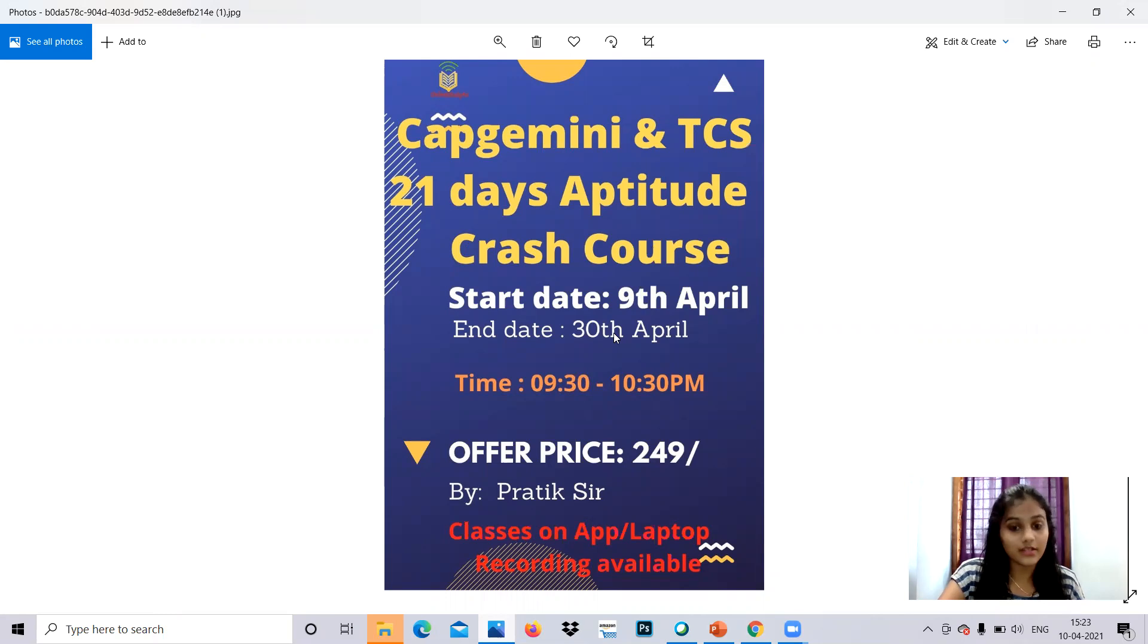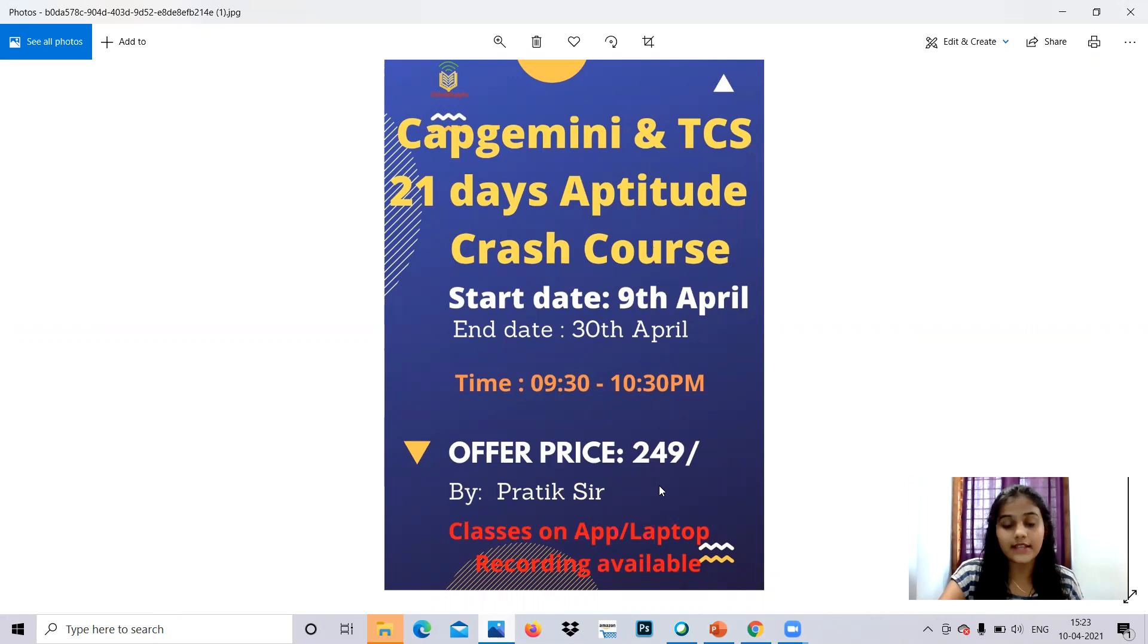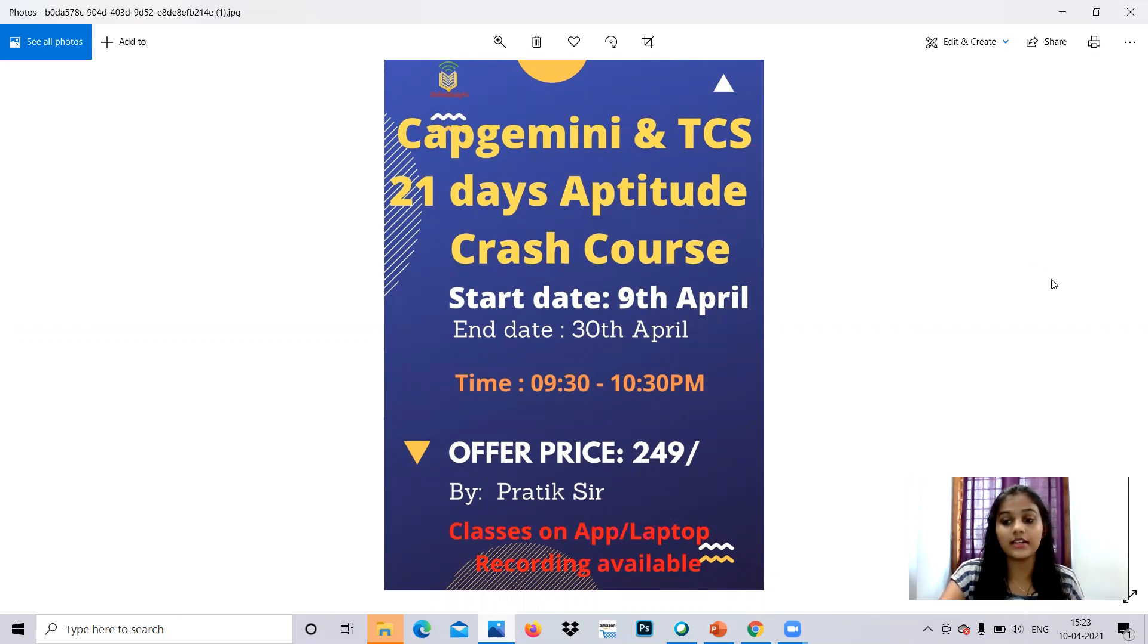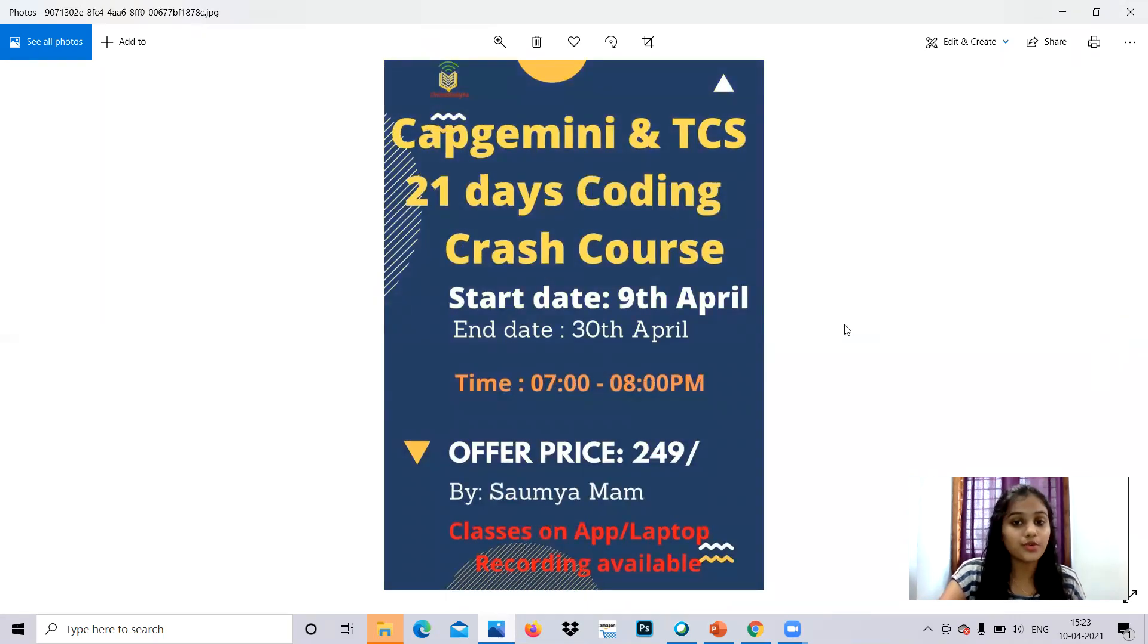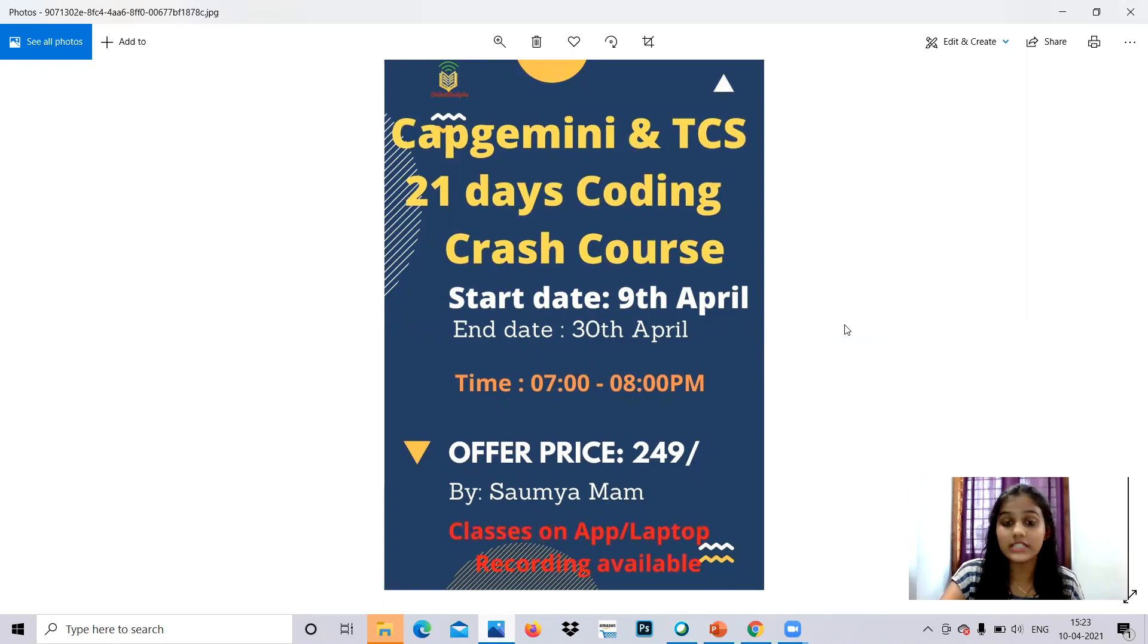So you can make use of this opportunity and get skilled in it. Next, we are also providing Capgemini and TCS preparation as they are going to make their online assessment by next month. So this will definitely help you to crack that.